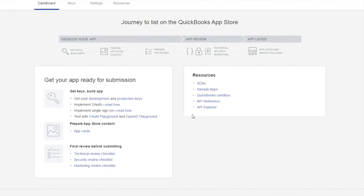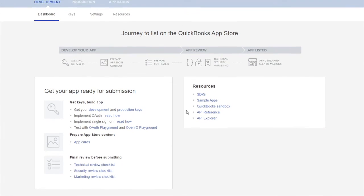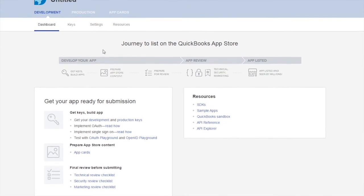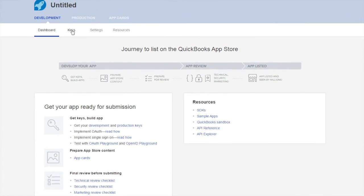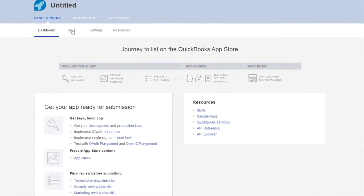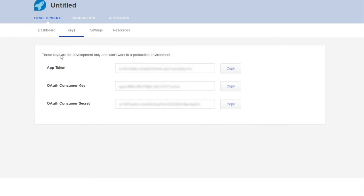Next, let's take a look at the keys relevant to your application and your code. Click the keys tab and you can see your app token, OAuth consumer key and secret.